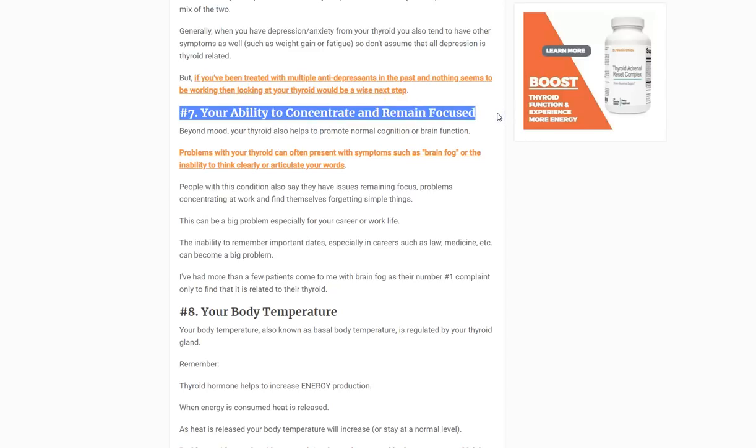Number seven: your ability to concentrate and remain focused. Your thyroid helps prevent what I refer to as brain fog. Patients describe feeling like their thought process is cloudy, they're not as sharp as they used to be. I've had professional patients — lawyers and others — who can't function at work because of it. Brain fog is a nebulous symptom, but it's a really important one. If you're experiencing it, look at your thyroid.